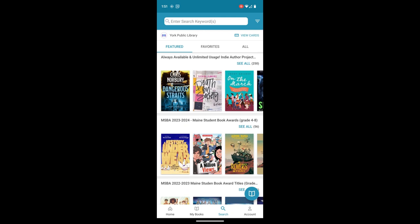Right underneath York Public Library, we see featured, favorites, and all. So you're going to touch the all.